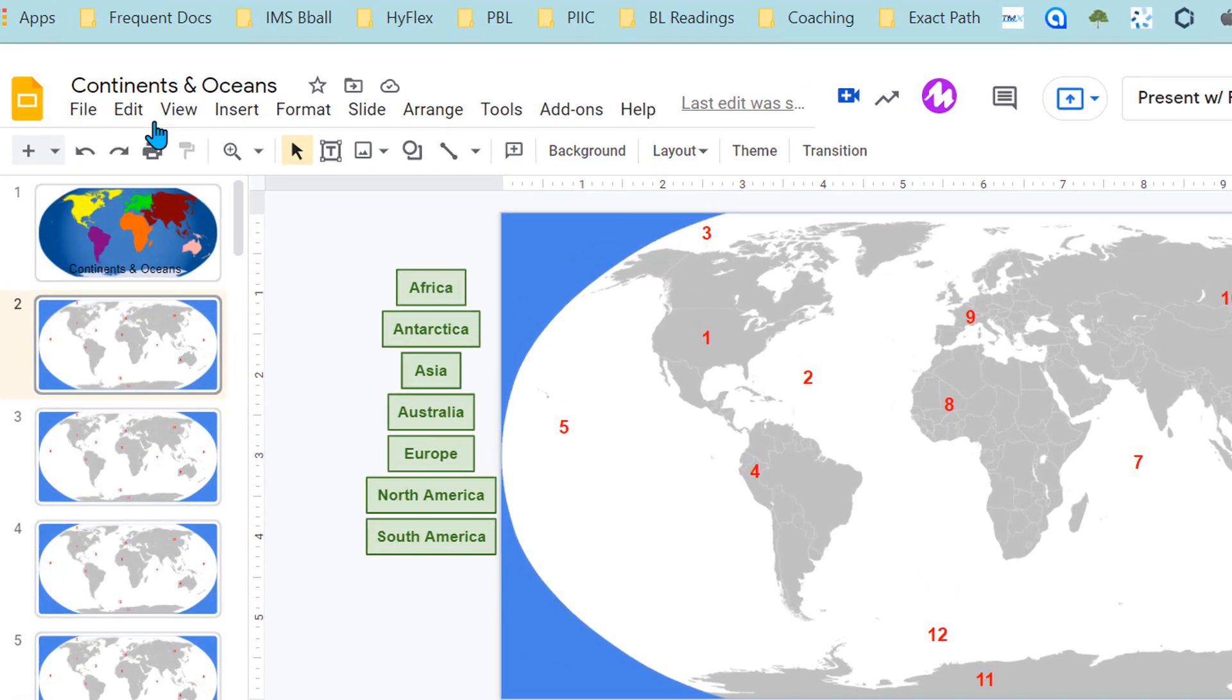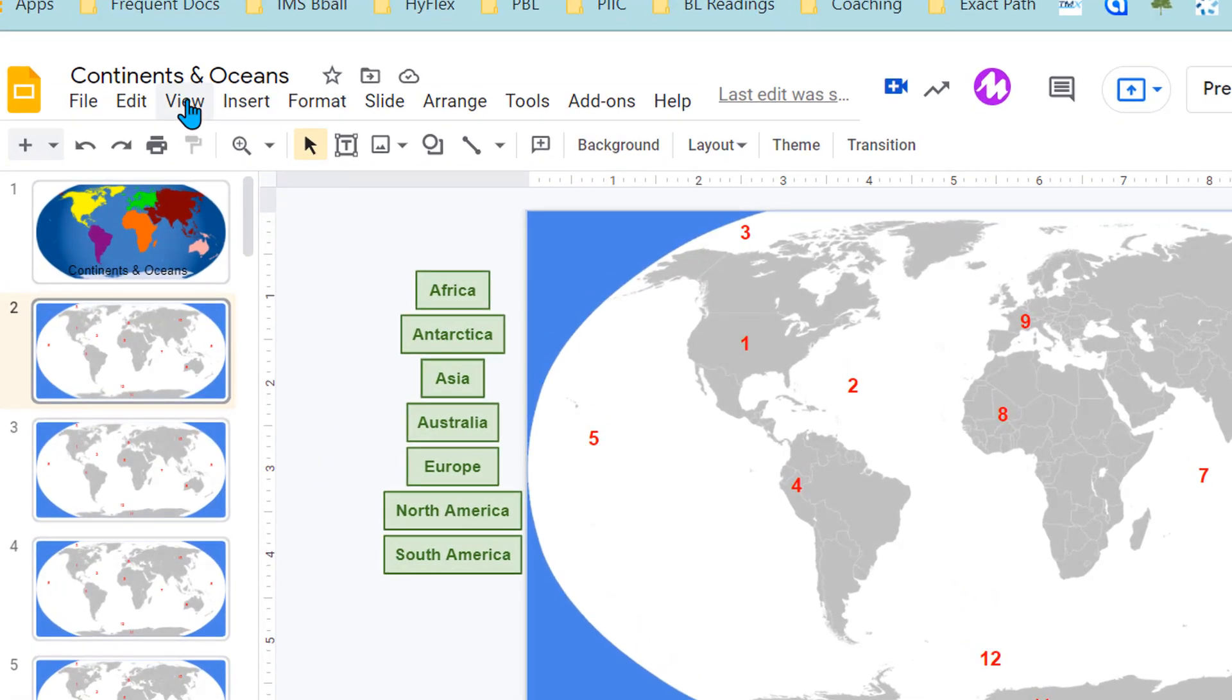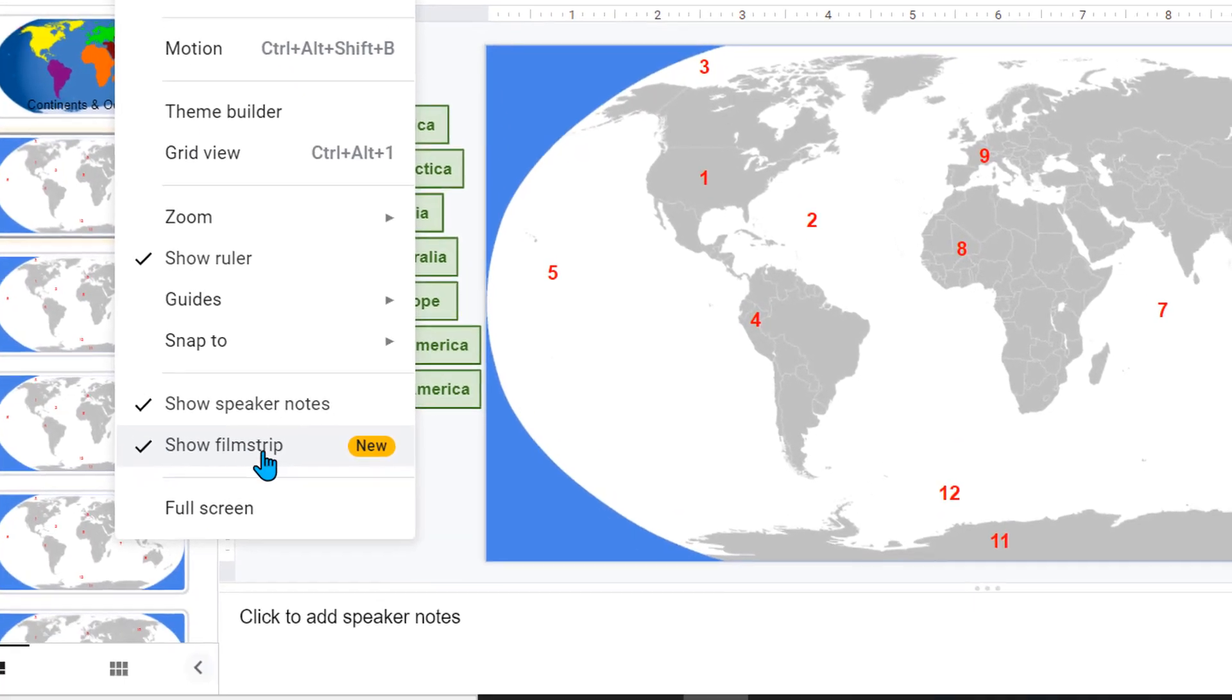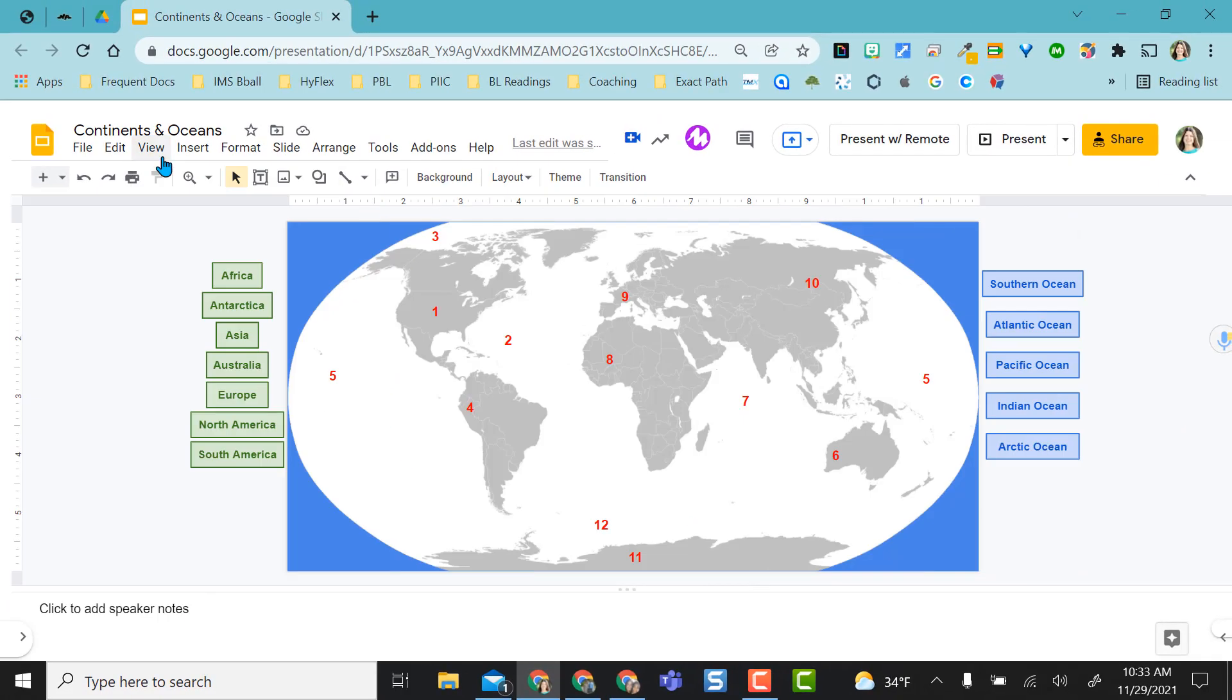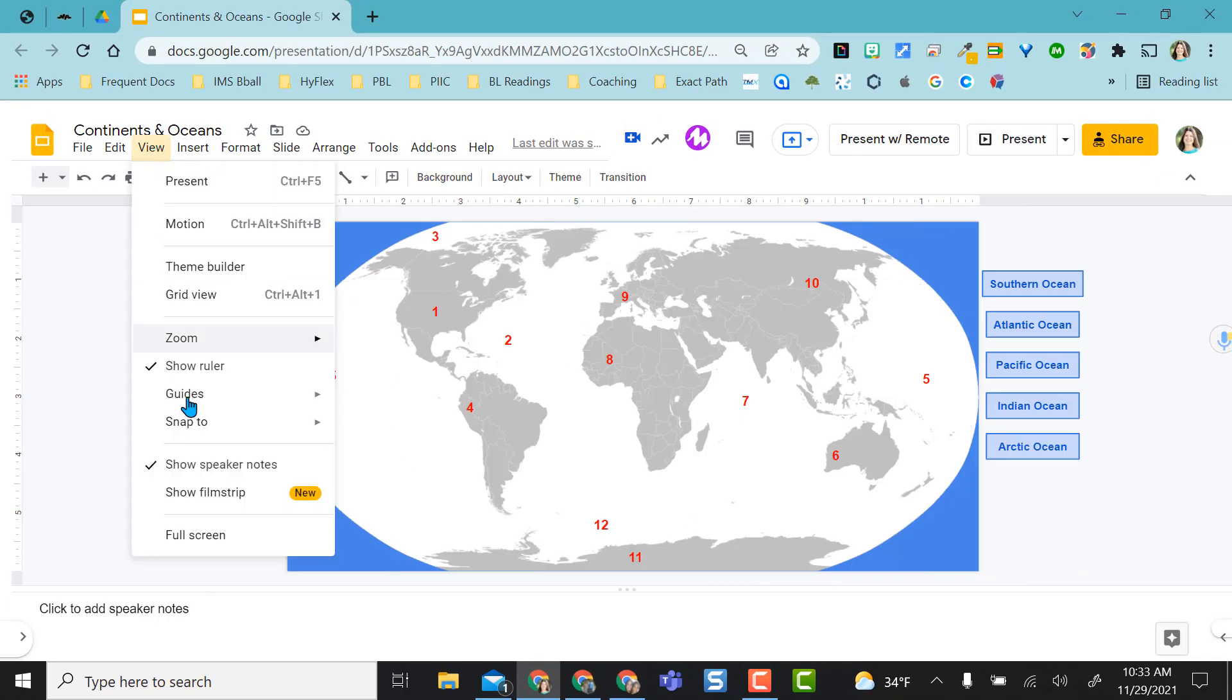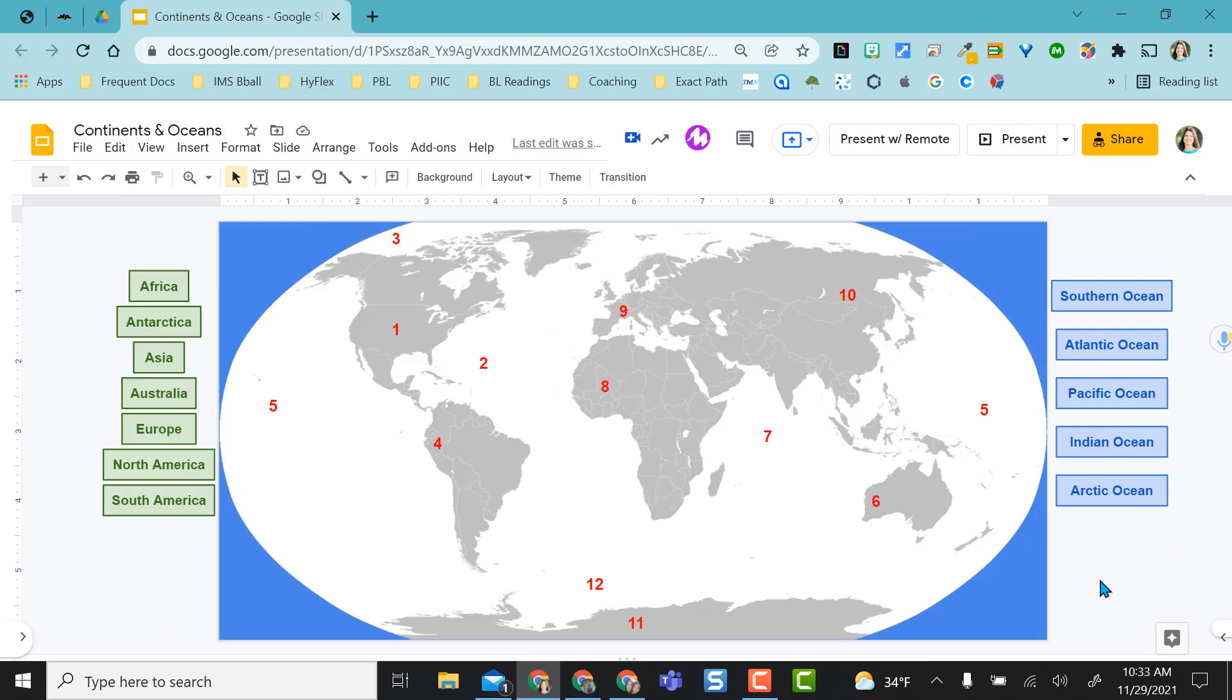What you will do is come to view and uncheck the show filmstrip. I can also, which this has been here for a while, I just never remember to do it, uncheck the speaker notes.